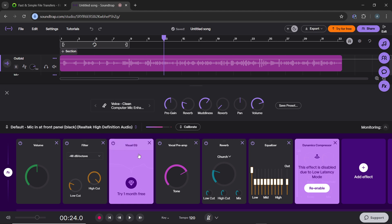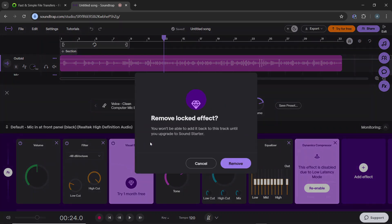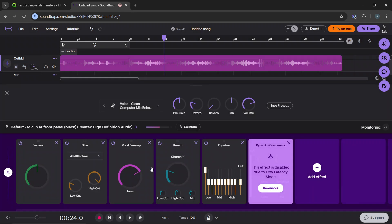Then the menu of audio effects will appear. So these are the audio effects we have: theater, visual IQ, EQ, noise remove, vocal preamp, reverb, equalizer and just a couple more.